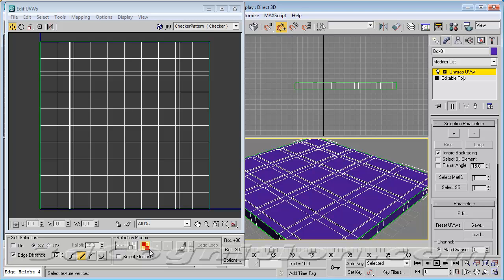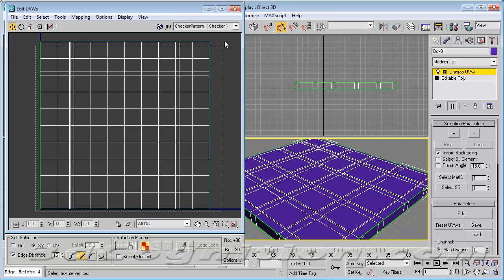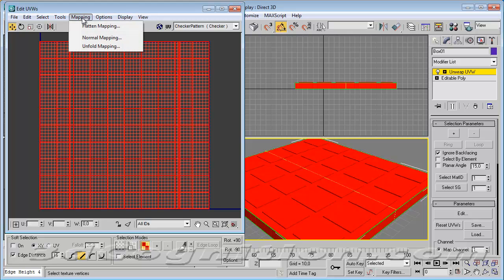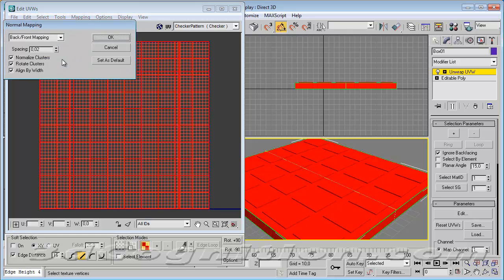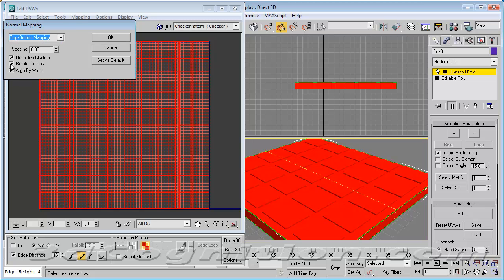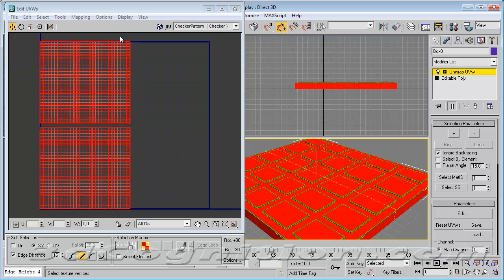And now I'm in face sub-object mode. So I window all this stuff. You can see it all got selected, even the bottom, which we can't see. So I'm going to go to mapping, normal mapping. And I'm going to say that I want top-bottom mapping. And I want to turn off rotate clusters, because I want them to be lined up the way I'm used to seeing them. And I'll hit OK.